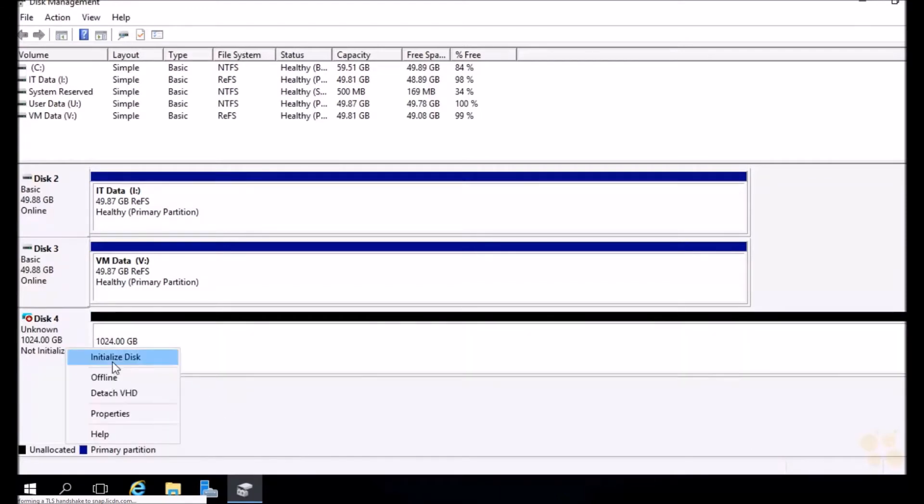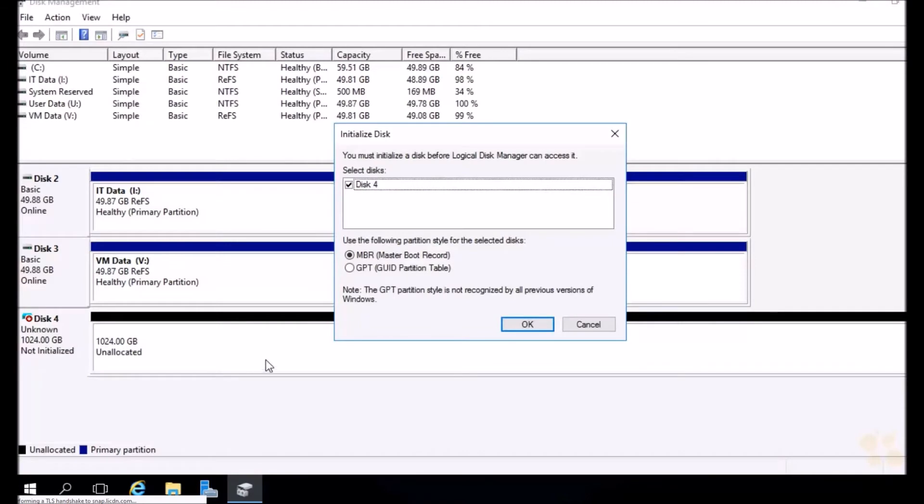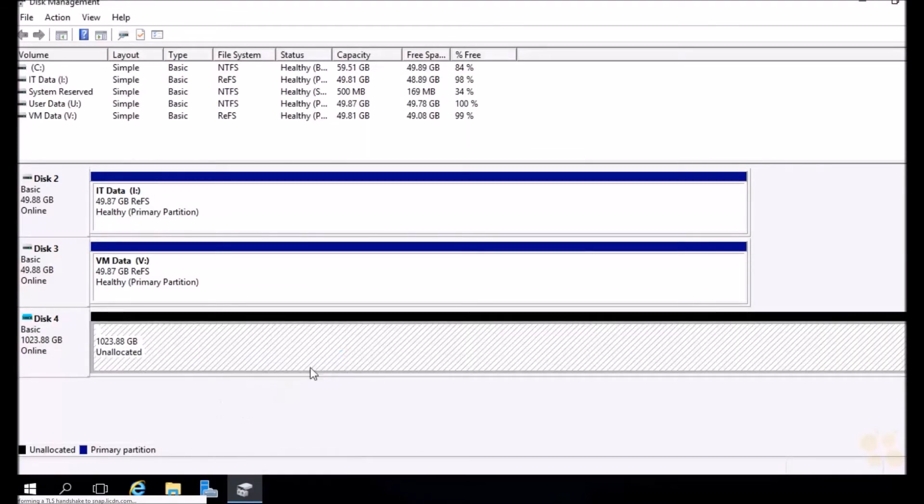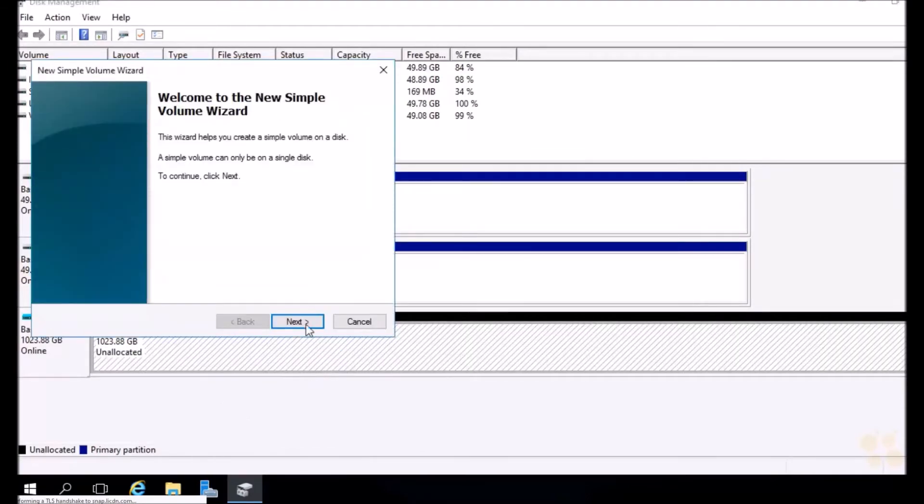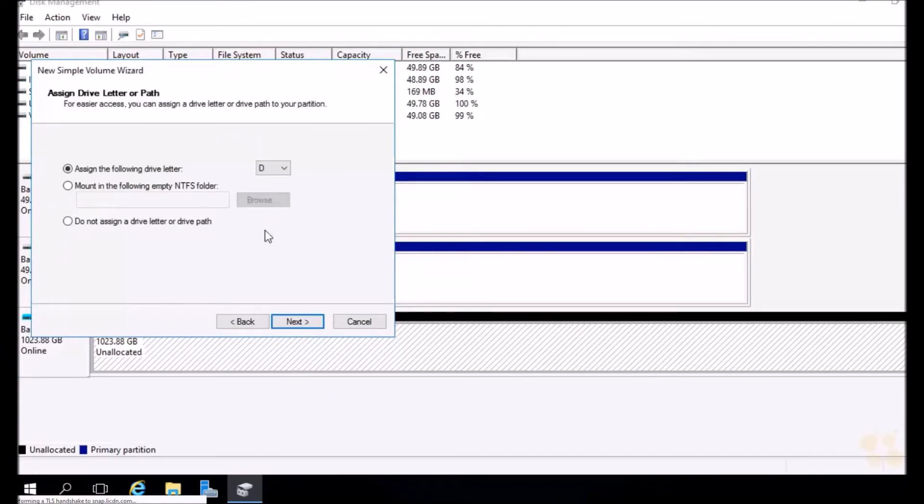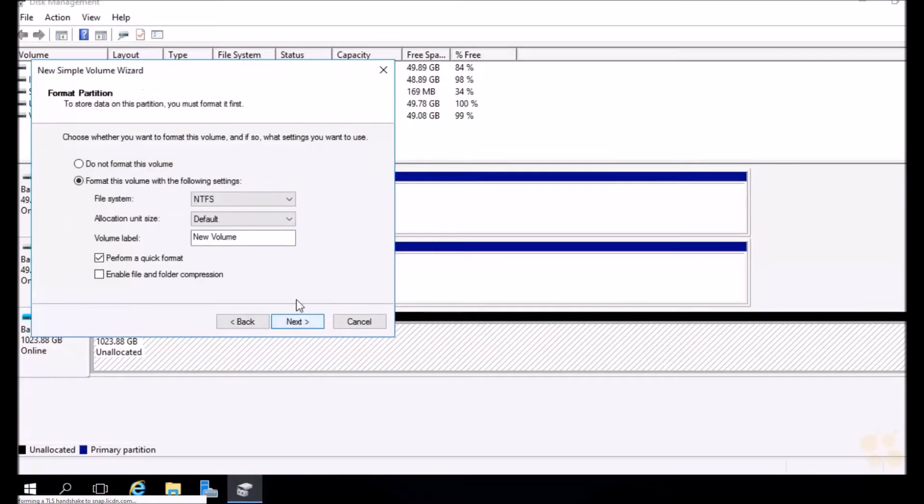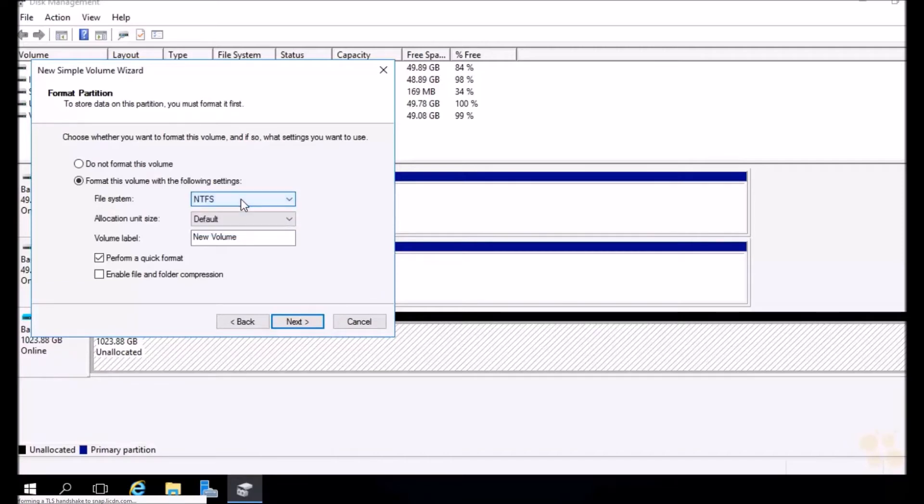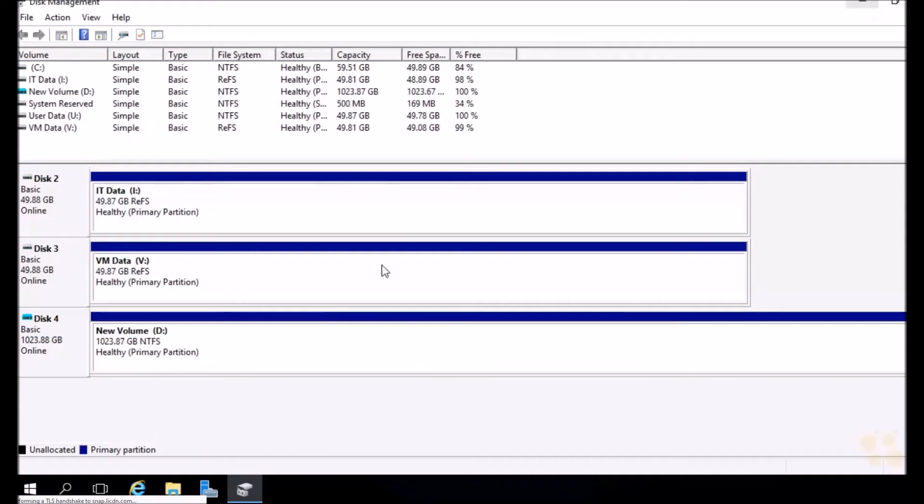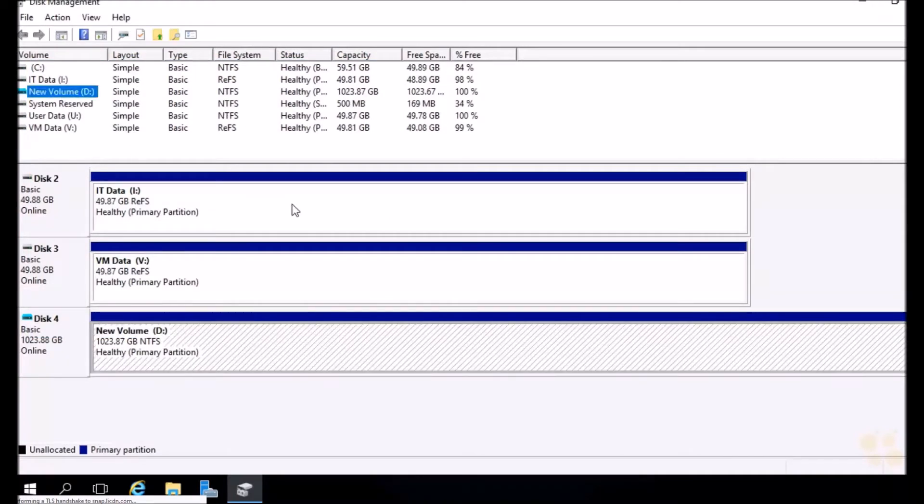Once we attach them, if they're already formatted, no problem. But this is a brand new disk, so we need to format it. We can right click on it and initialize it first. Bring it online. Let's make this GPT. Now we can right click and choose new simple volume. Hit next, next. Let's go ahead and format this with the D drive. We'll make this one NTFS. We'll leave all the defaults here. Just hit next and finish. And there it is, ready to go.